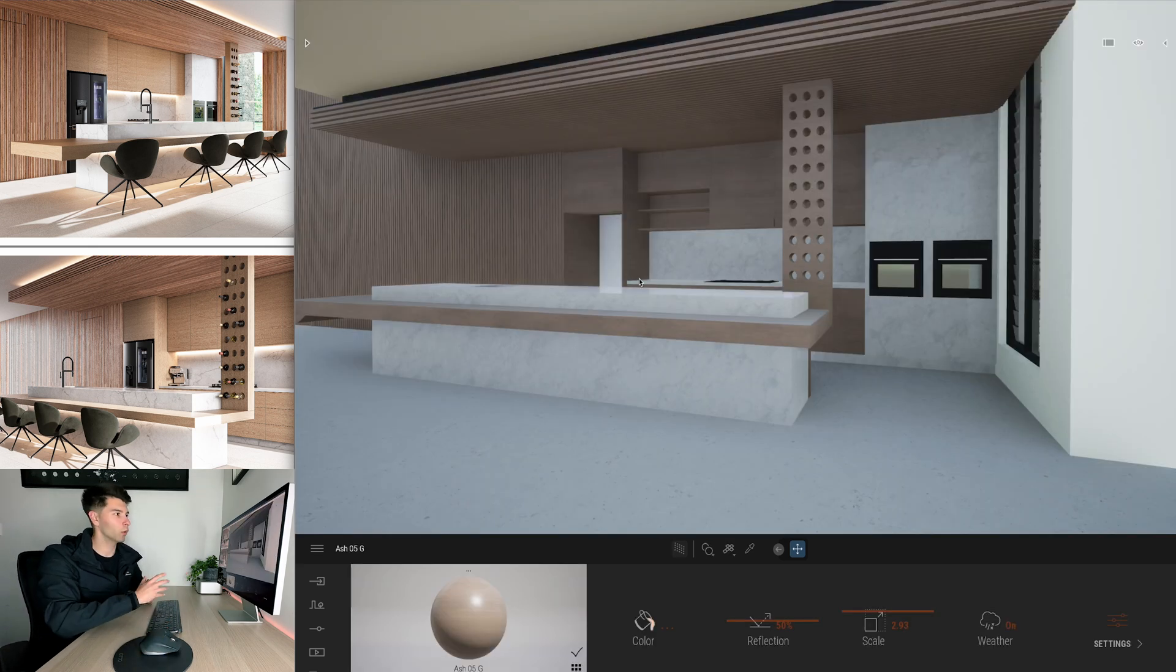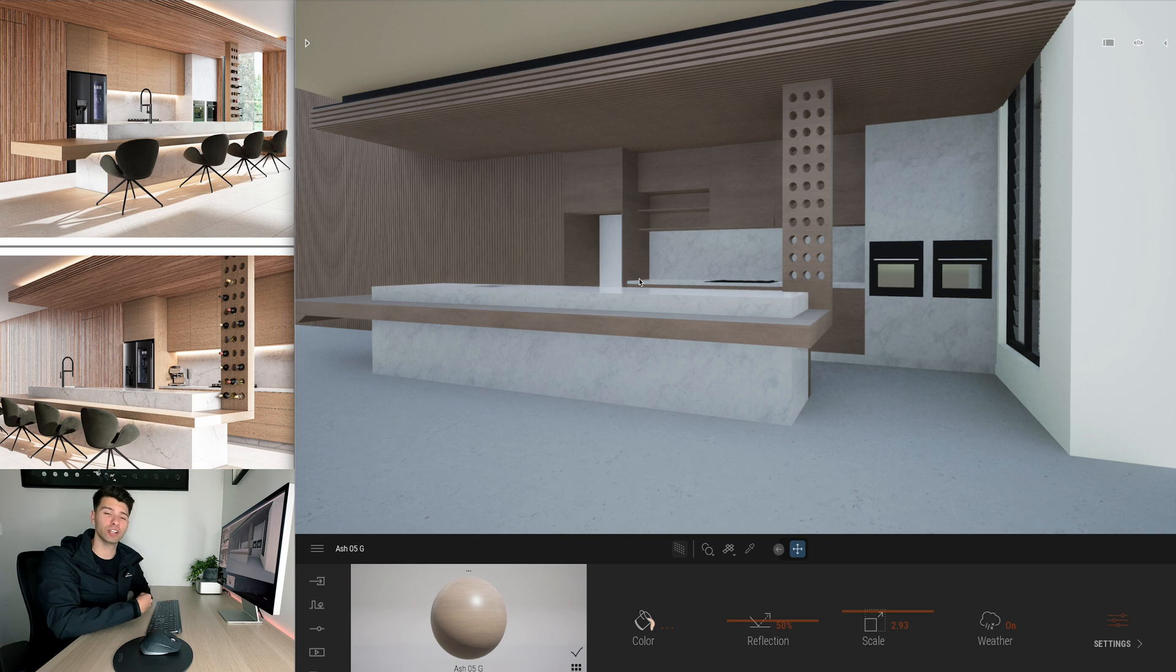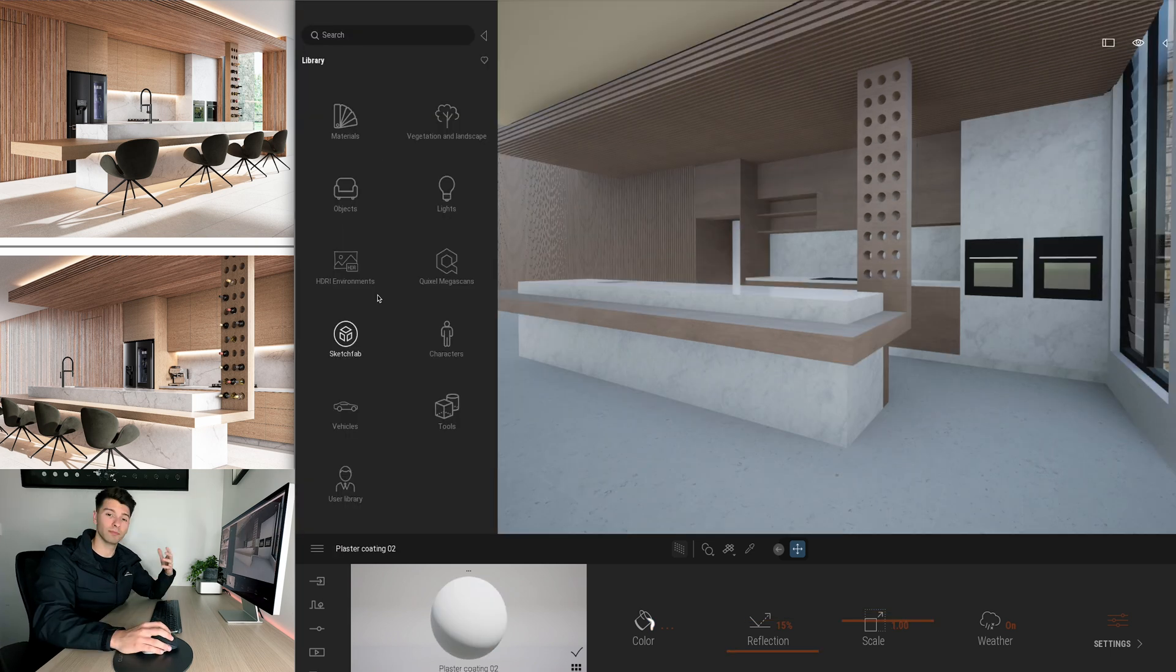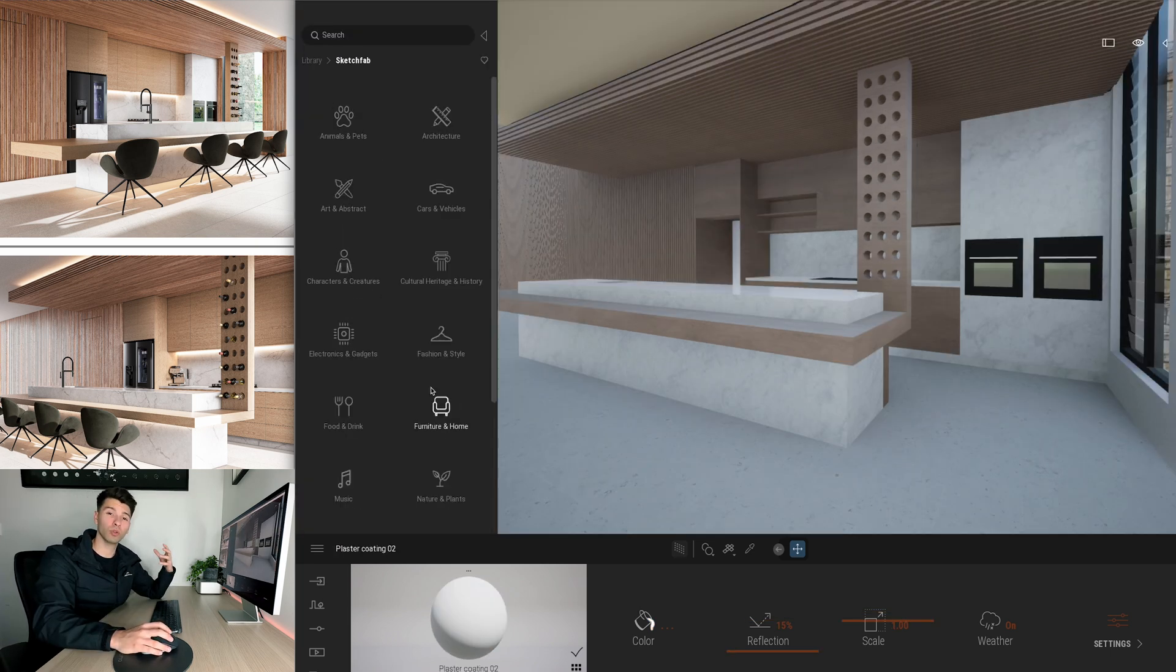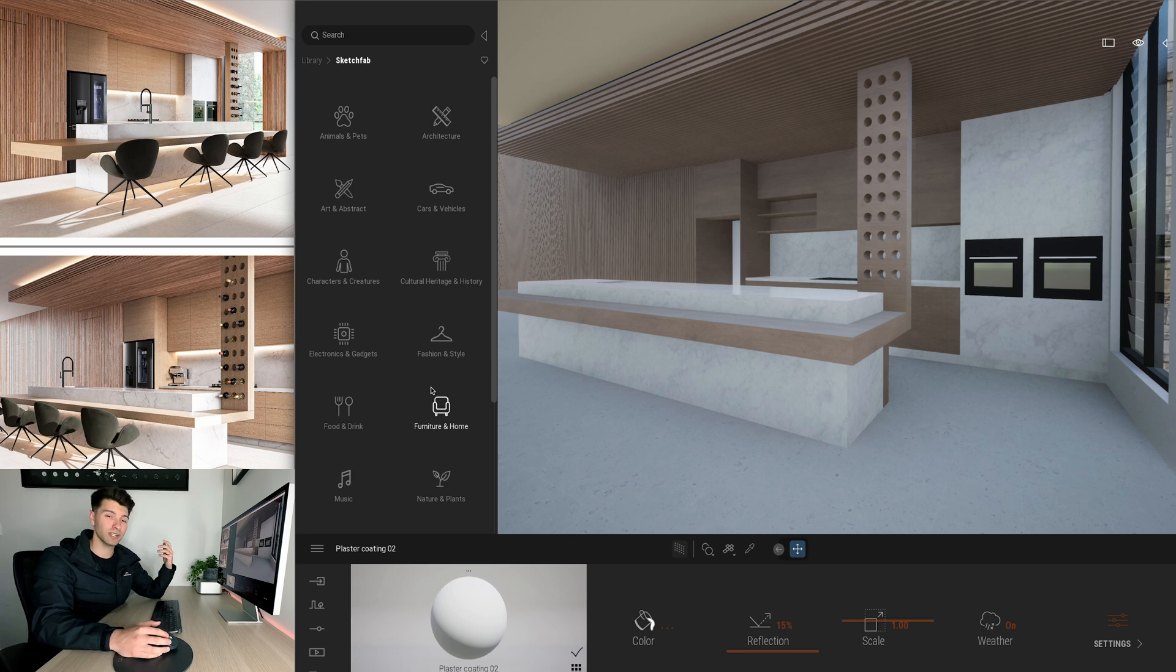Okay now that we have all of our materials placed into Twinmotion, next we start to add a little bit of furniture to give it a bit of life. Personally for me I jump into Sketchfab and use all of the furniture from here rather than using Twinmotion's accessories because they just aren't as good.